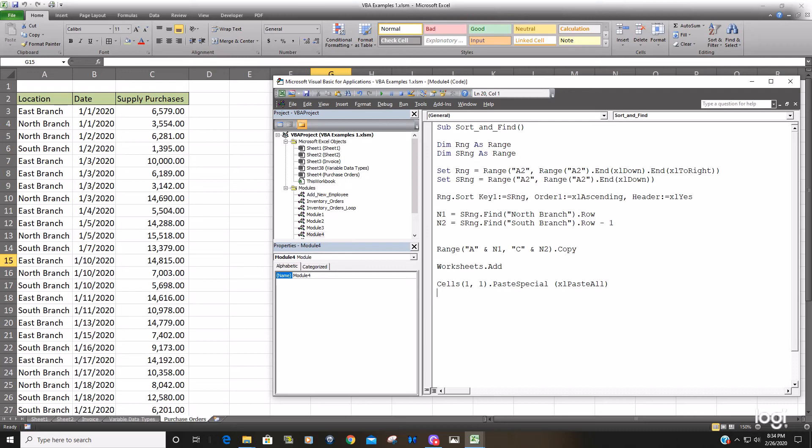It's usually a good idea when you paste into a new worksheet to go ahead and think about auto fitting the columns because there's always the chance they won't fit. So that's what we'll do now